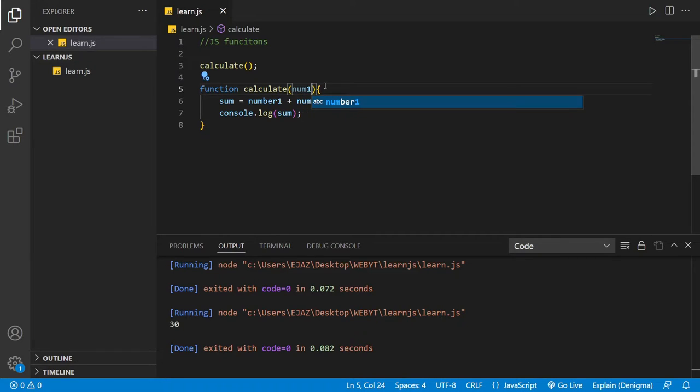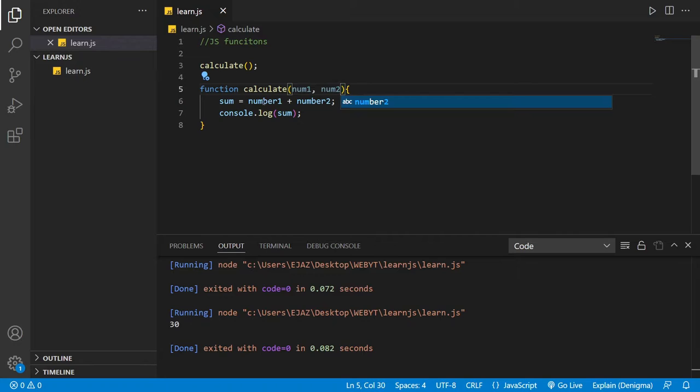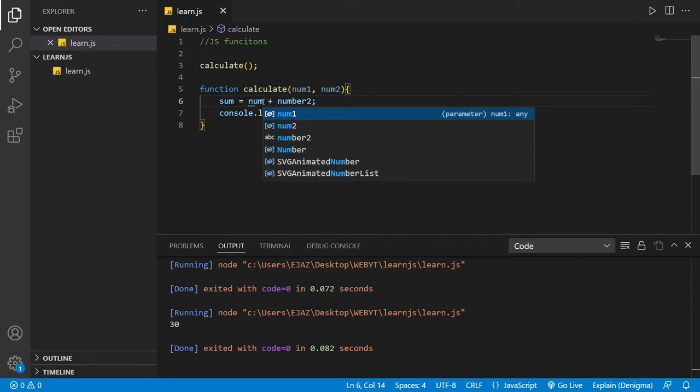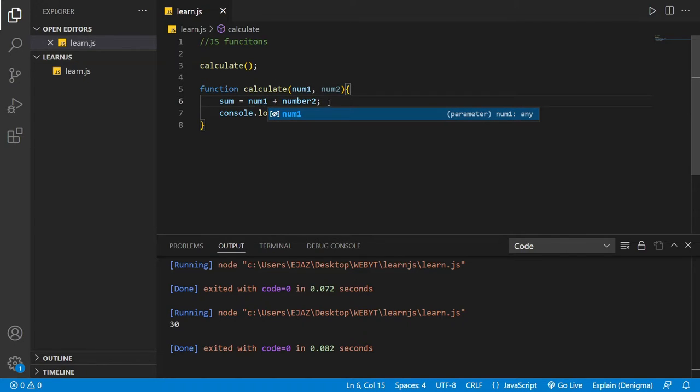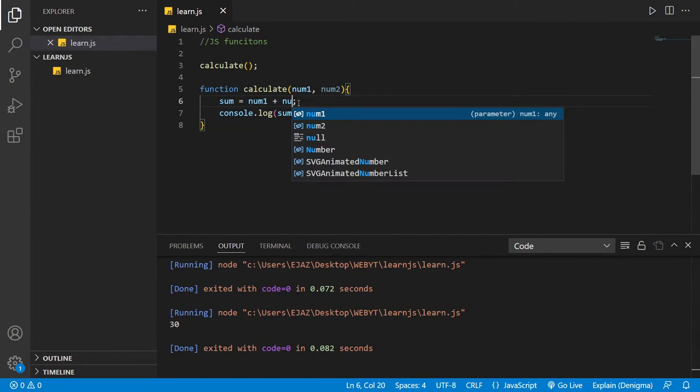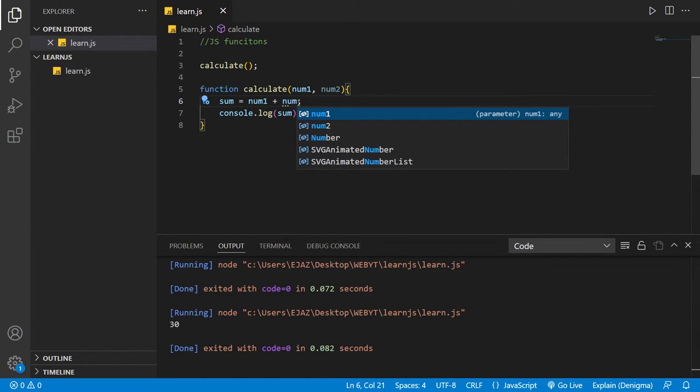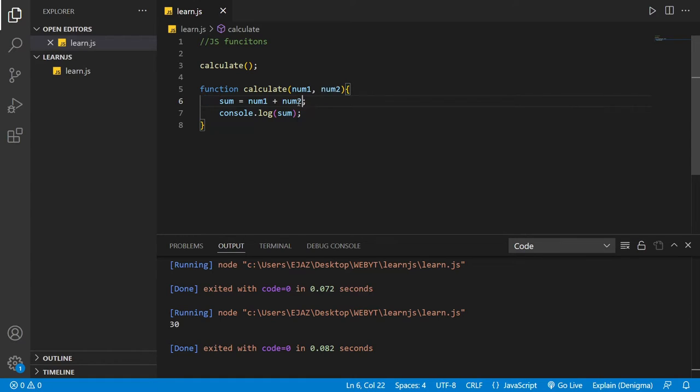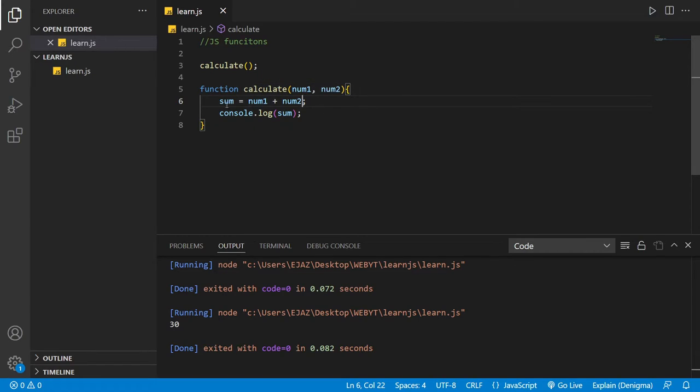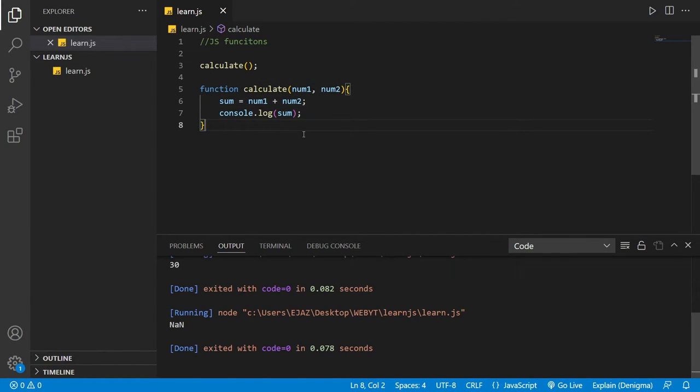num1 comma num2, and then I can just say whatever num1 is, just add it with num2. So these two variables that are in the parameter, just add these two and then print out the sum.